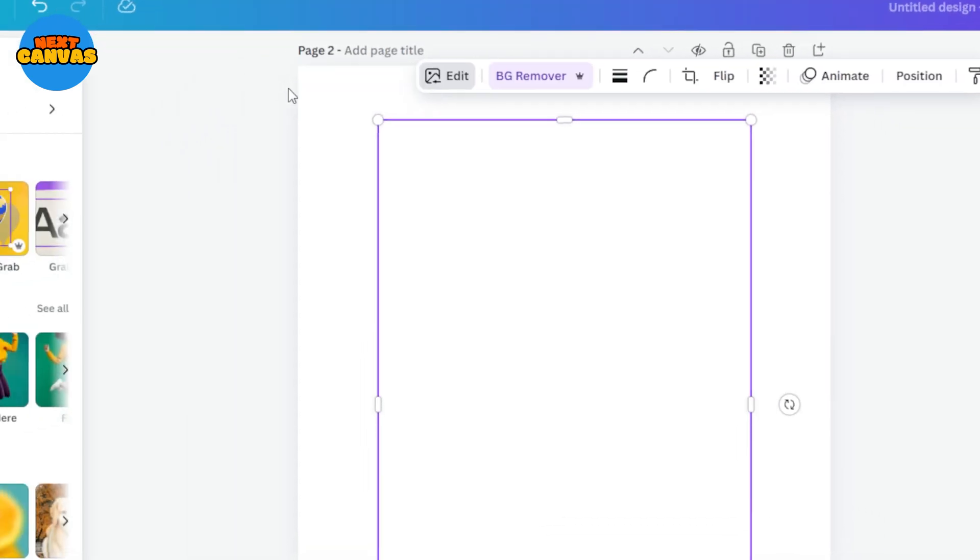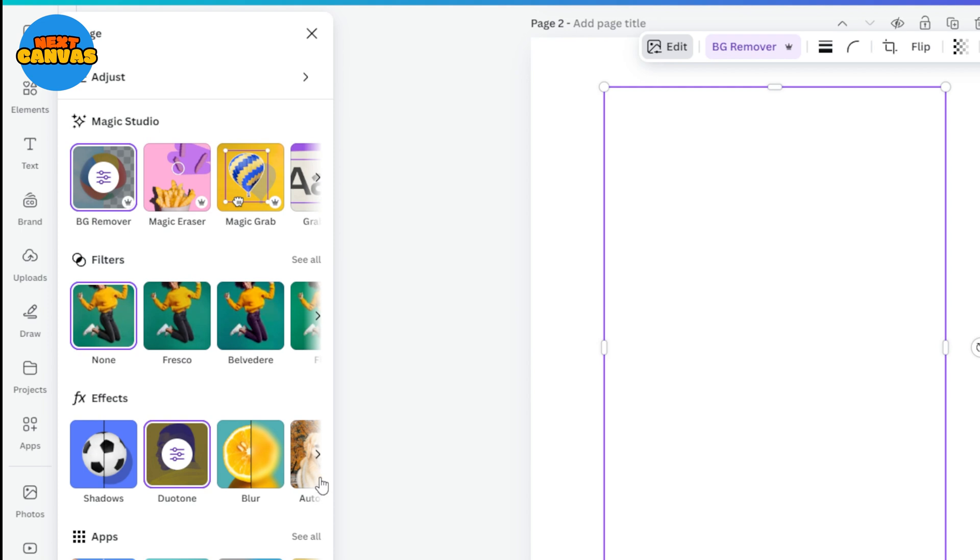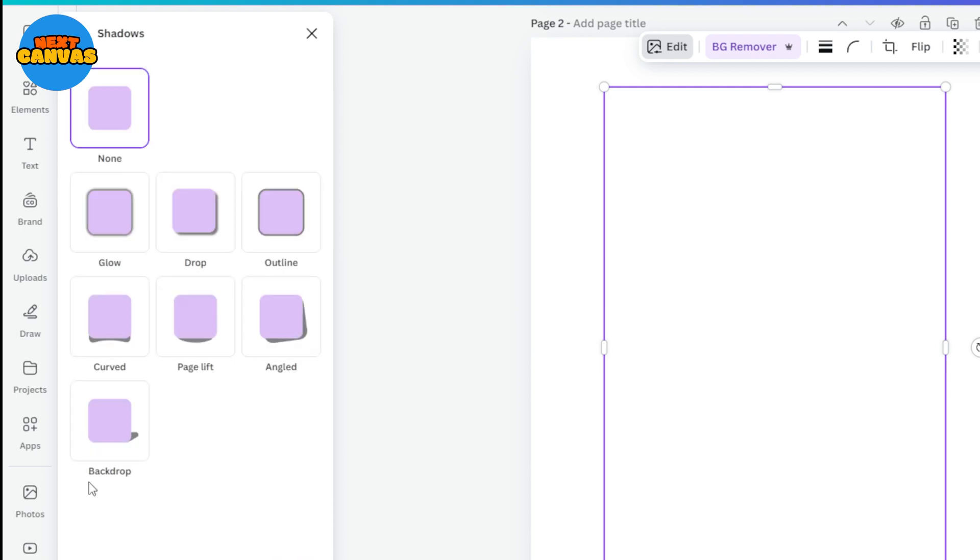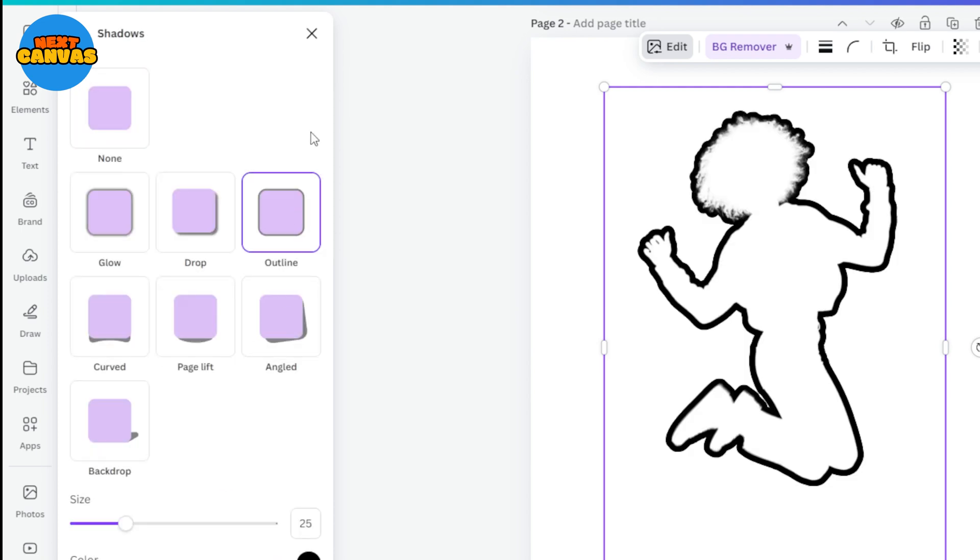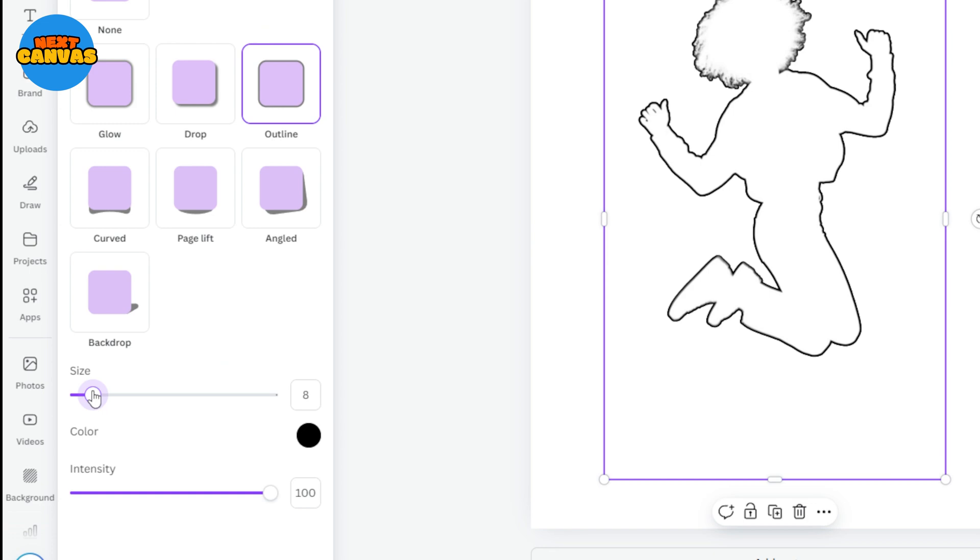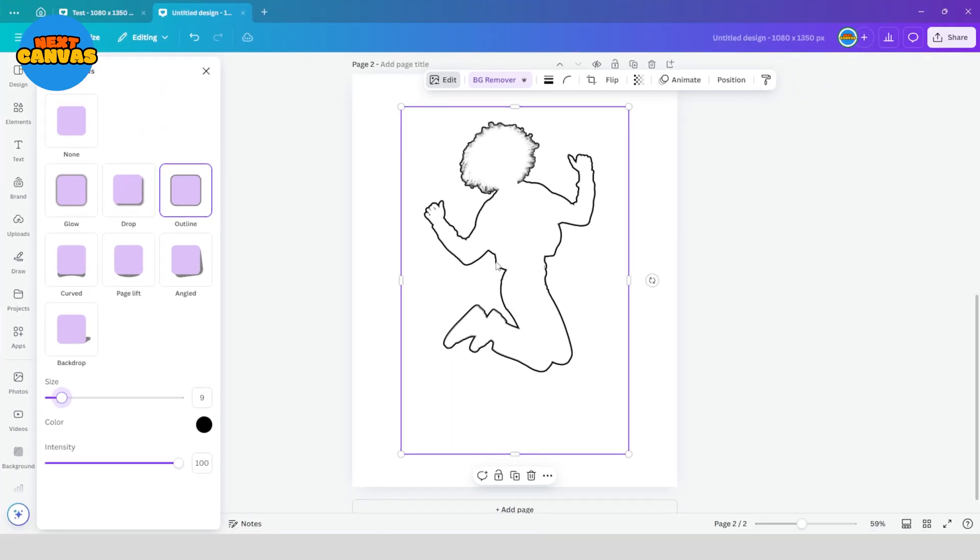Now select the image, go to edit and under the effects section choose shadows. Here select the outline option and adjust the size of your outline.